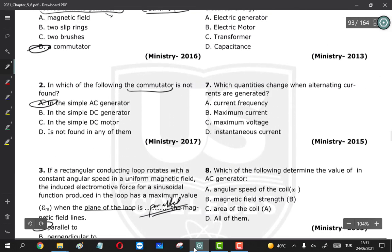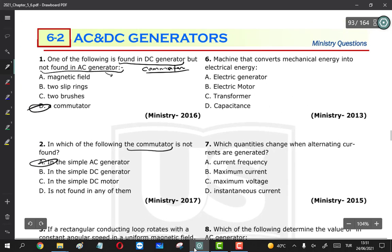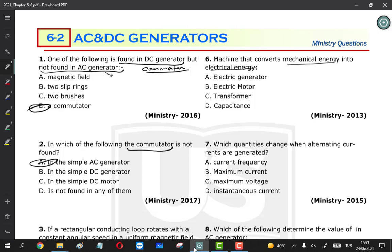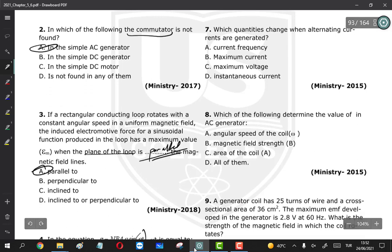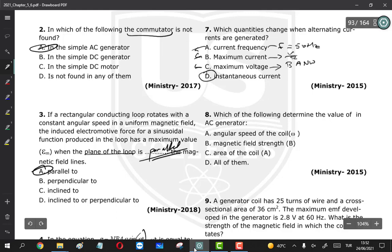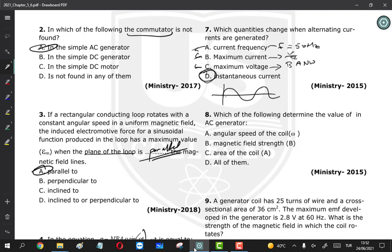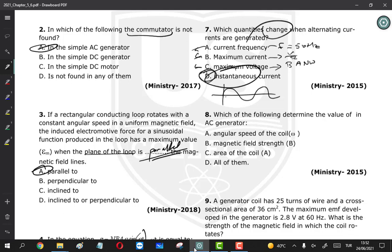Question 6: which machine converts mechanical energy to electrical energy? That is the electrical generator. Question 7: which quantities change when alternating current is generated? Frequency is constant, generally 50 Hz. The maximum value of current and voltage are also constant. However, the instantaneous current and instantaneous potential difference change with time — so the instantaneous values are the quantities that change.